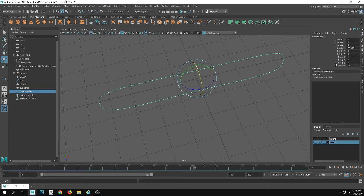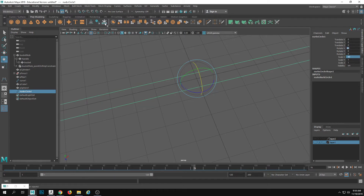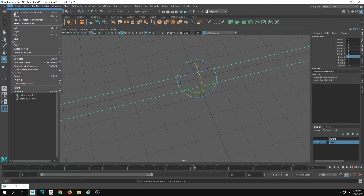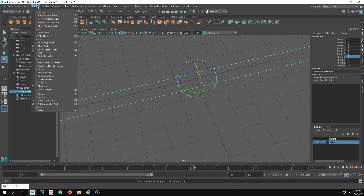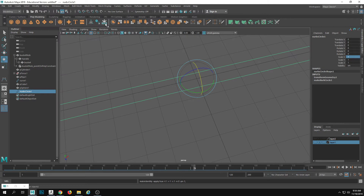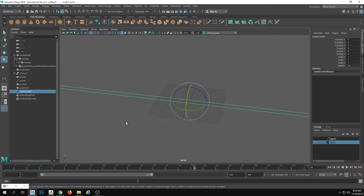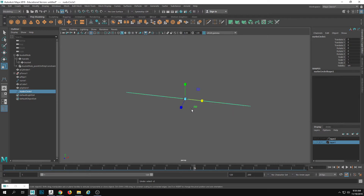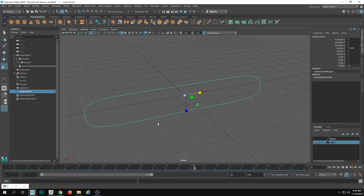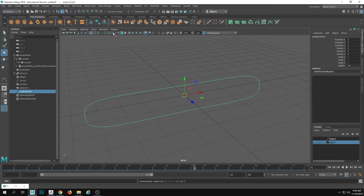I'm going to rotate this so it is up and down — 90 degrees — and then freeze it. Press that button or go to Edit > Delete by Type > History, and then Modify > Freeze Transformations. So there's the freeze transformations and the delete history. Let me back up a little bit before I did that, then freeze those.